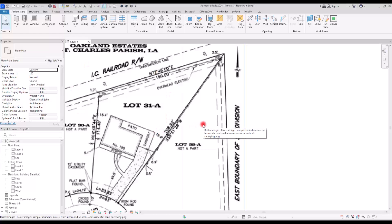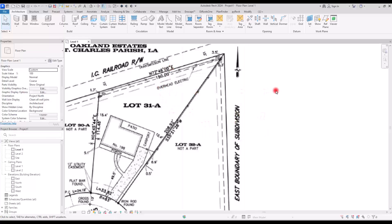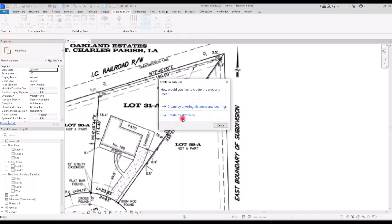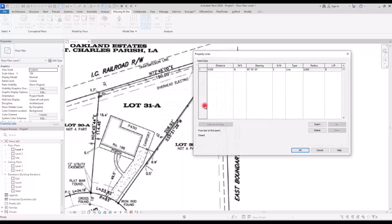This is a site plan that I downloaded from the internet — we'll just use the numbers and distances. To create property lines, we need to go to the Massing and Site tab. In the Model Site panel we can see the Property Line tool. If you click on it, you will have two options: one is to create by entering distances and bearing, and the other is for sketching them. We're going to go with the first method.